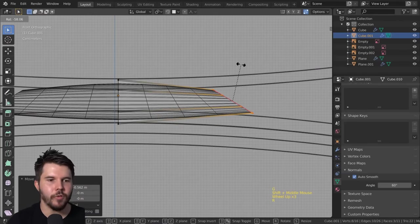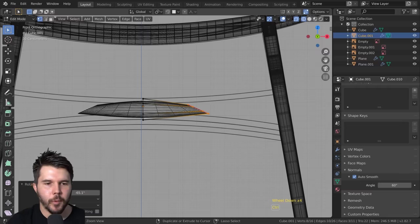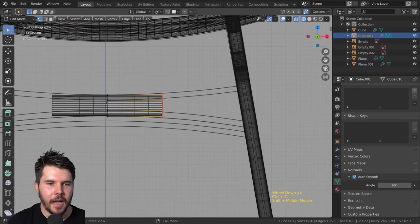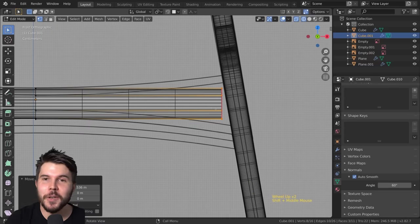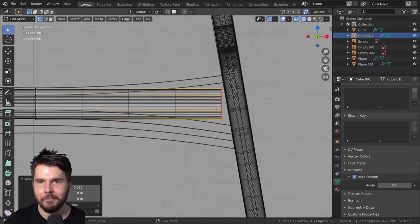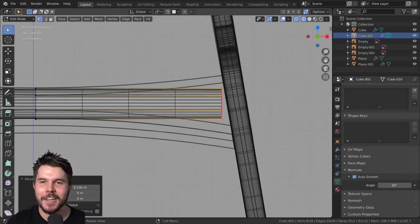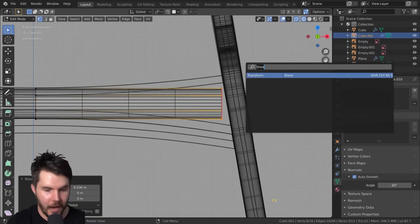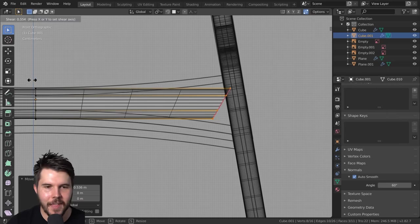What you should be doing instead is shearing — edge shearing. There's a hotkey for it but I can never remember it, so I just type F3 to search and type 'shear.' The hotkey is Shift+Ctrl+Alt+S, but you can just search for it and click it.